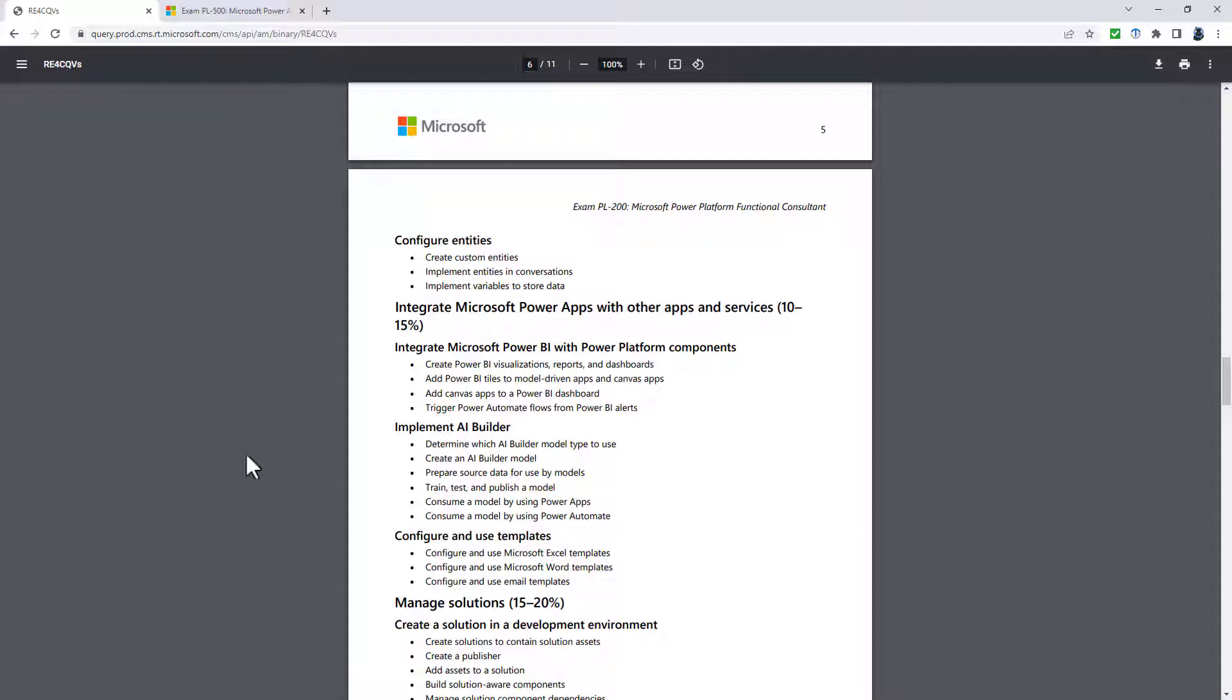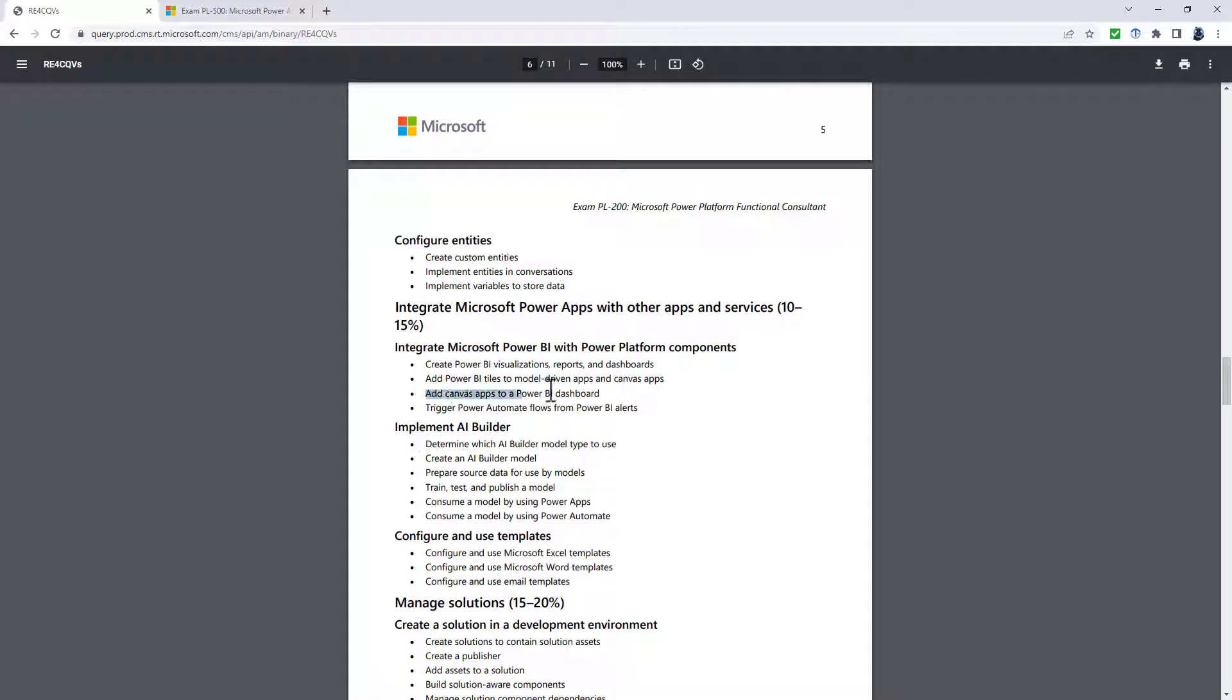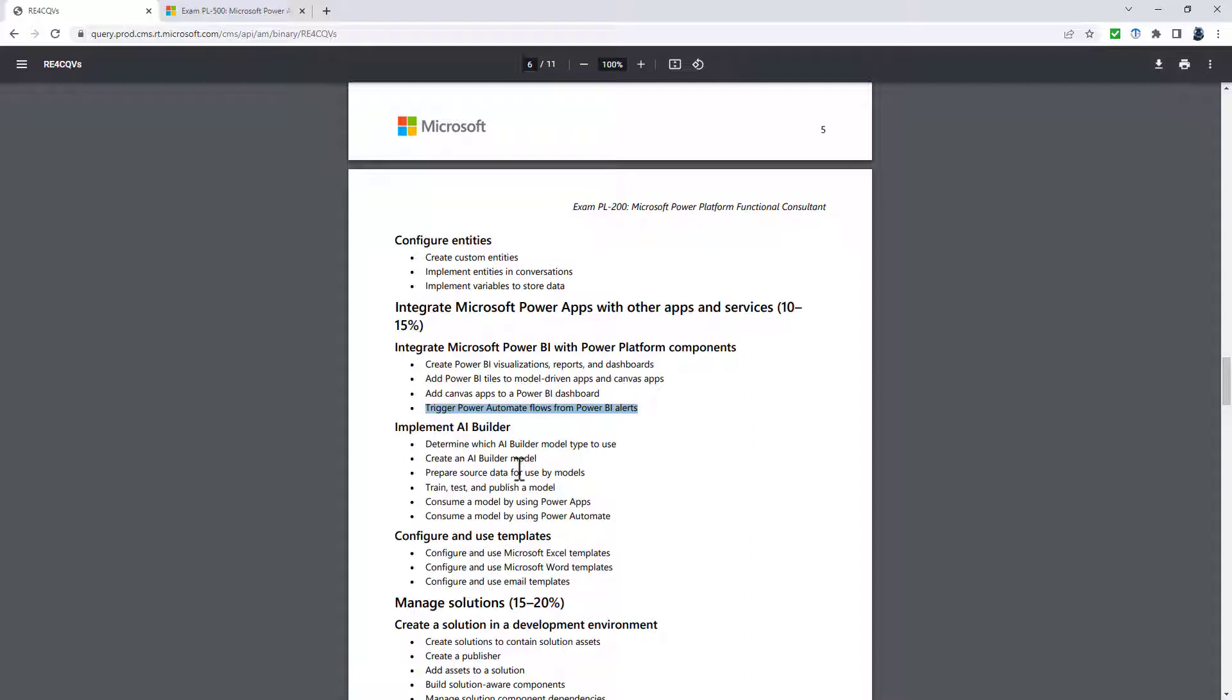while integrate Microsoft Power Apps with other apps and services is being renamed import and visualized data by using data flows and Power BI. So the consume Power BI and Power Platform is add Power BI tiles to model-driven and canvas apps. Add canvas apps to a Power BI dashboard, trigger Power Automate flows from Power BI apps and use Power BI in Power Pages.